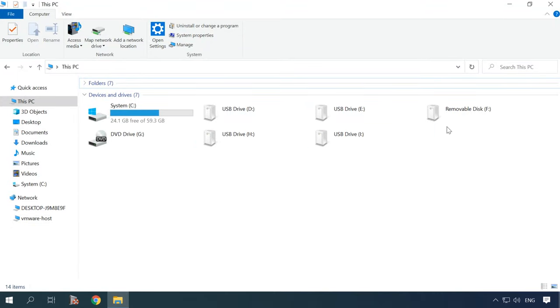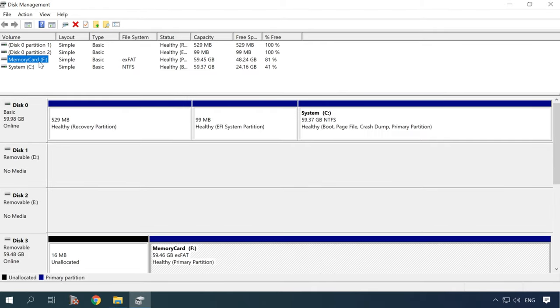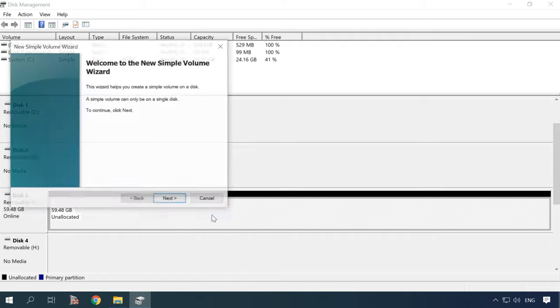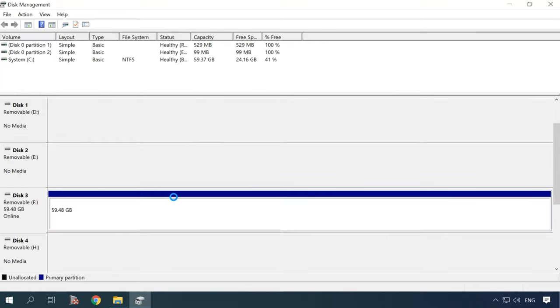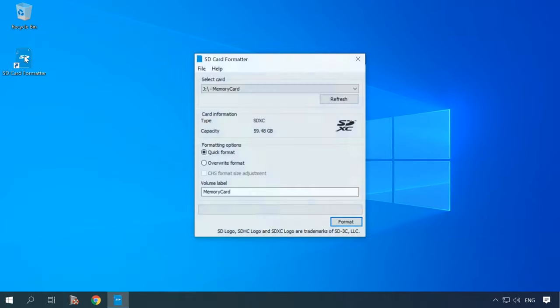If none of the methods in this video helps you and your Android device still can't see the memory card, try the following. If the card is not displayed in the File Explorer when connected to the computer, but it is shown in Disk Management, find your memory card there, right-click on one of the partitions, and choose Delete Volume. Then right-click on it and select New Simple Volume. Then connect the card to an Android device. If you fail to format the card with your phone or computer, try using a specialized utility — SD Card Formatter — designed as a desktop tool. It can detect and format a memory card even when it's not displayed in the File Explorer at all.